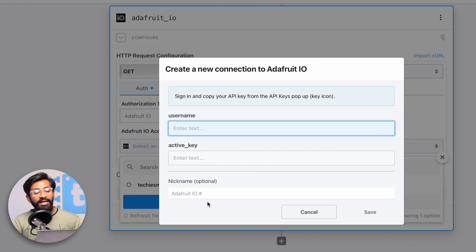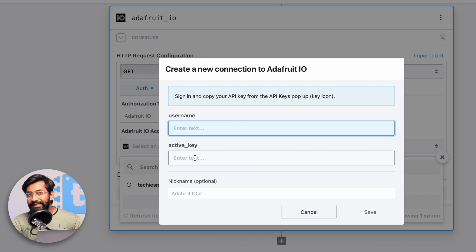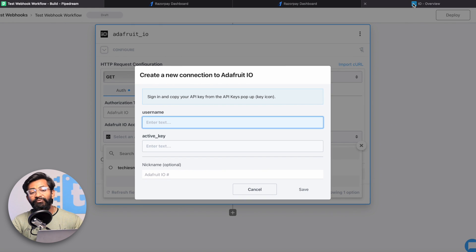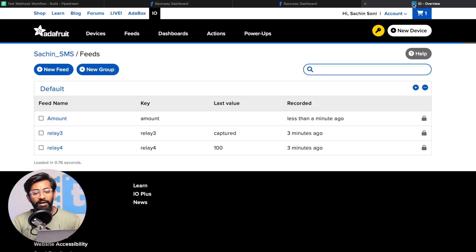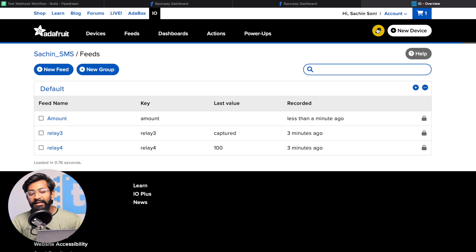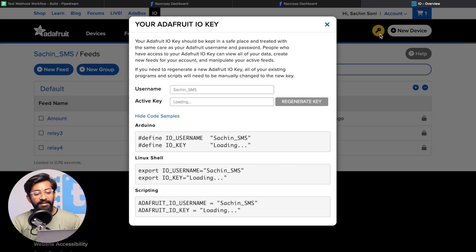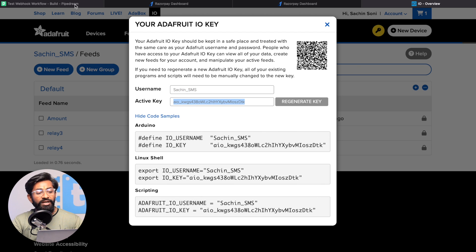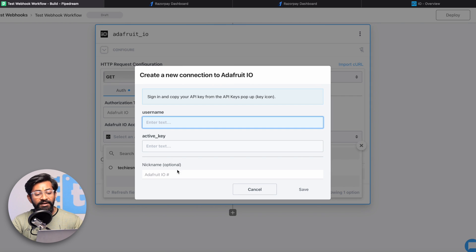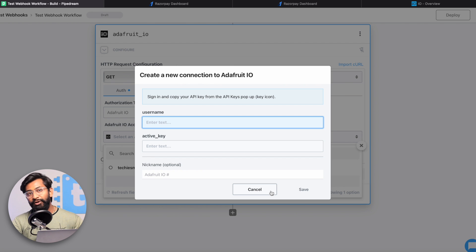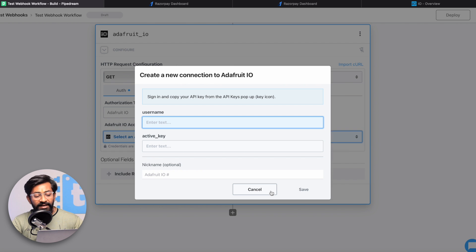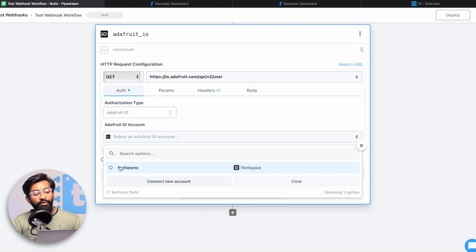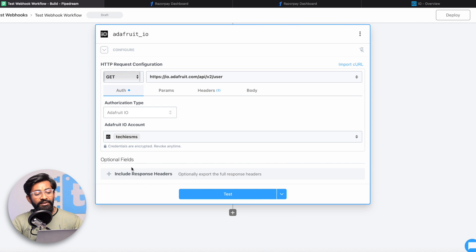It will ask for username and the active key which you can get from your Adafruit account. Go to your Adafruit account and click on this yellow key icon. Here is the username and here is the active key which you need to provide. After that, click on the save button and your account will be linked. In my case my account is already linked.